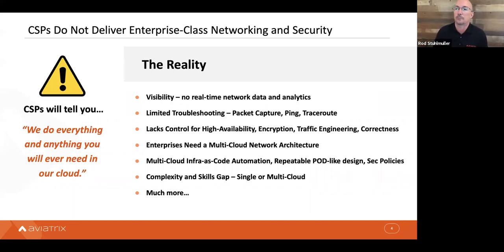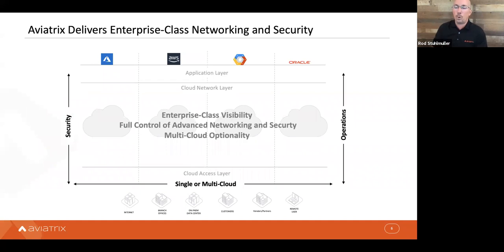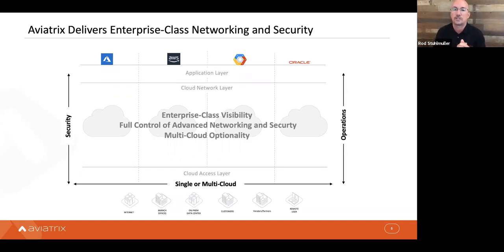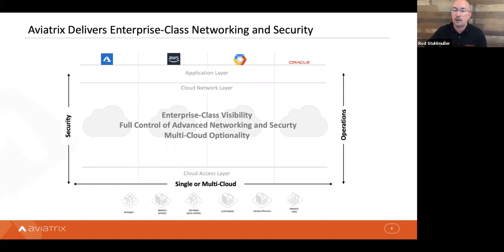We deliver this with an architecture that's single or multiple clouds and takes into consideration security and operations across all cloud layers. You have the access layer — how your data center, branch offices, or users access things in the cloud. You have the network layer — how everything communicates in the cloud. And then the application layer. We deliver enterprise-class visibility, full control, advanced networking and security, and multi-cloud optionality in that network layer.